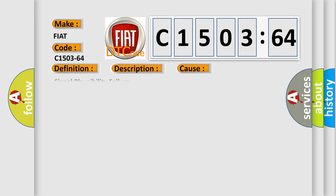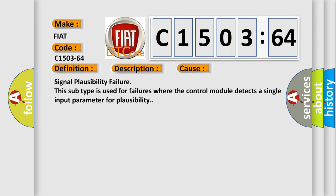This diagnostic error occurs most often in these cases. This subtype is used for failures where the control module detects a single input parameter for plausibility.